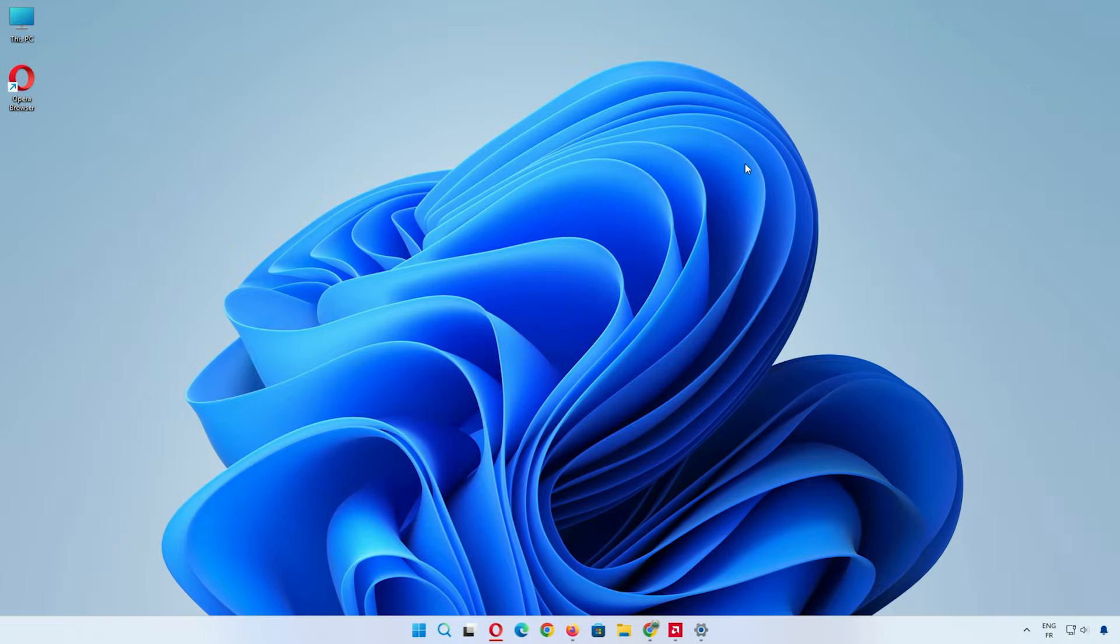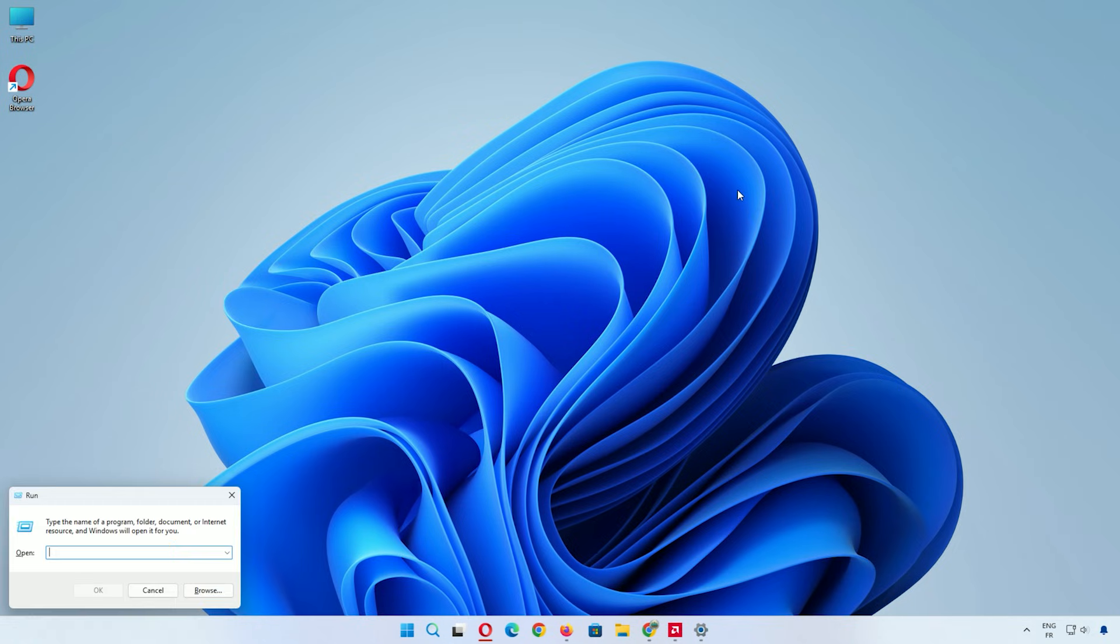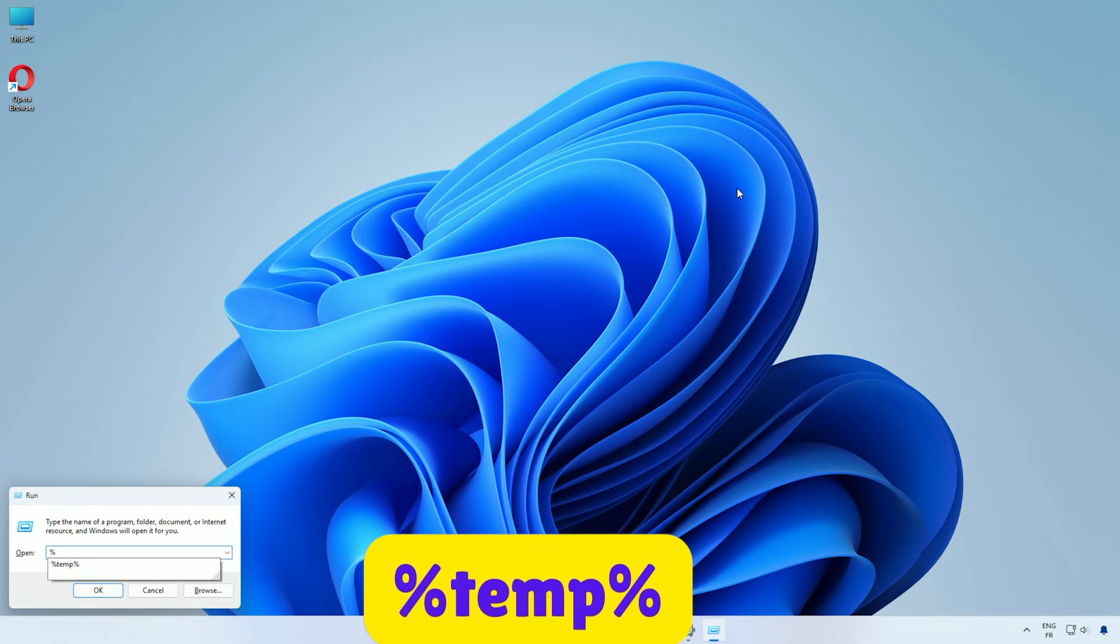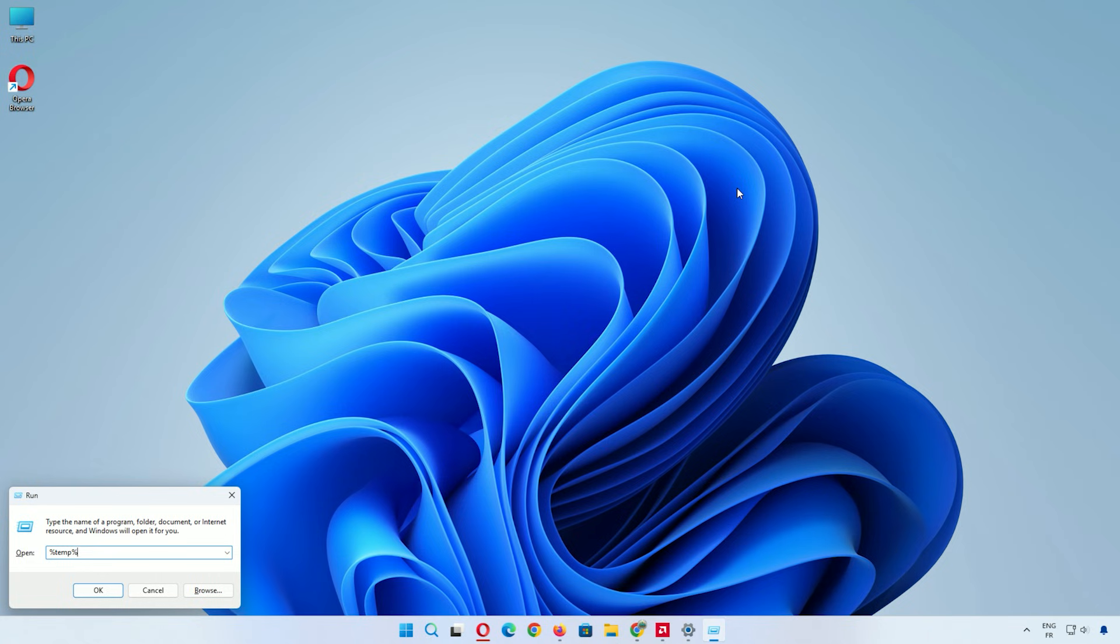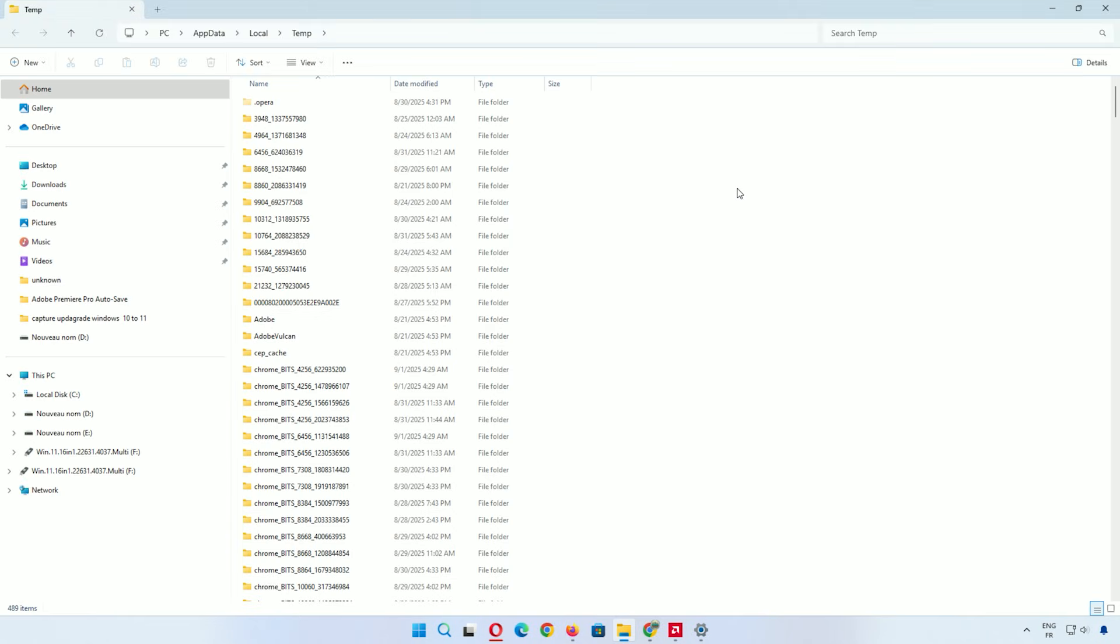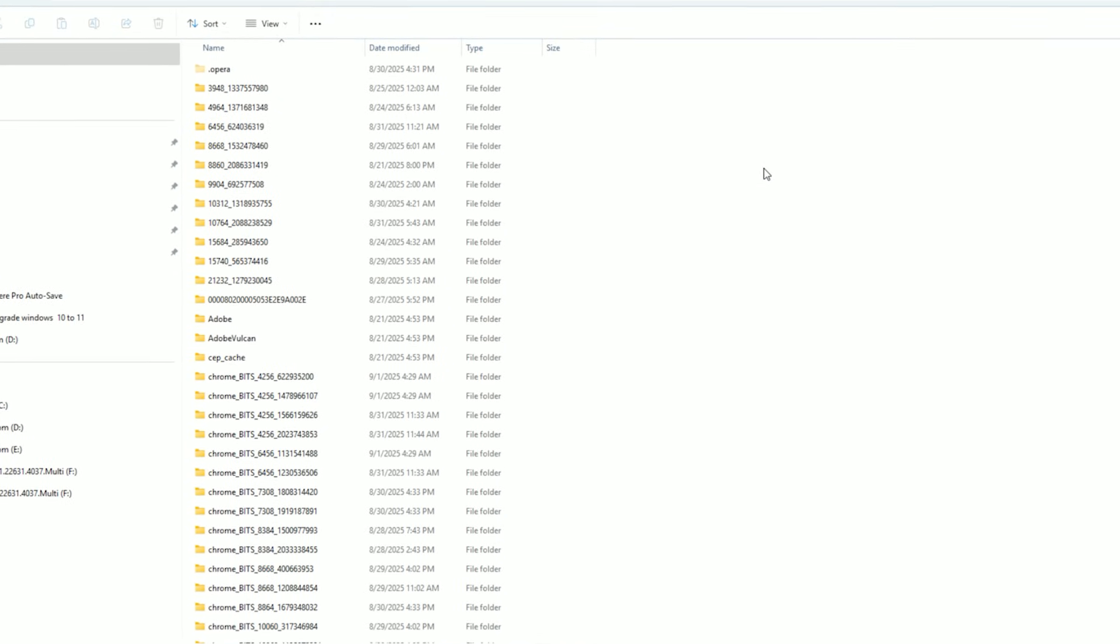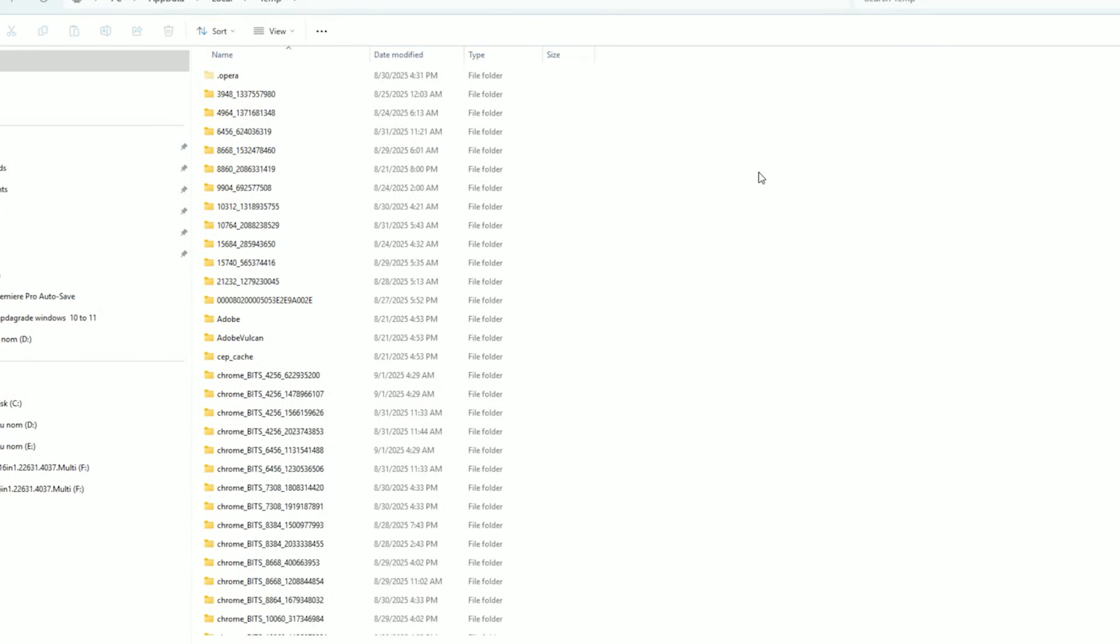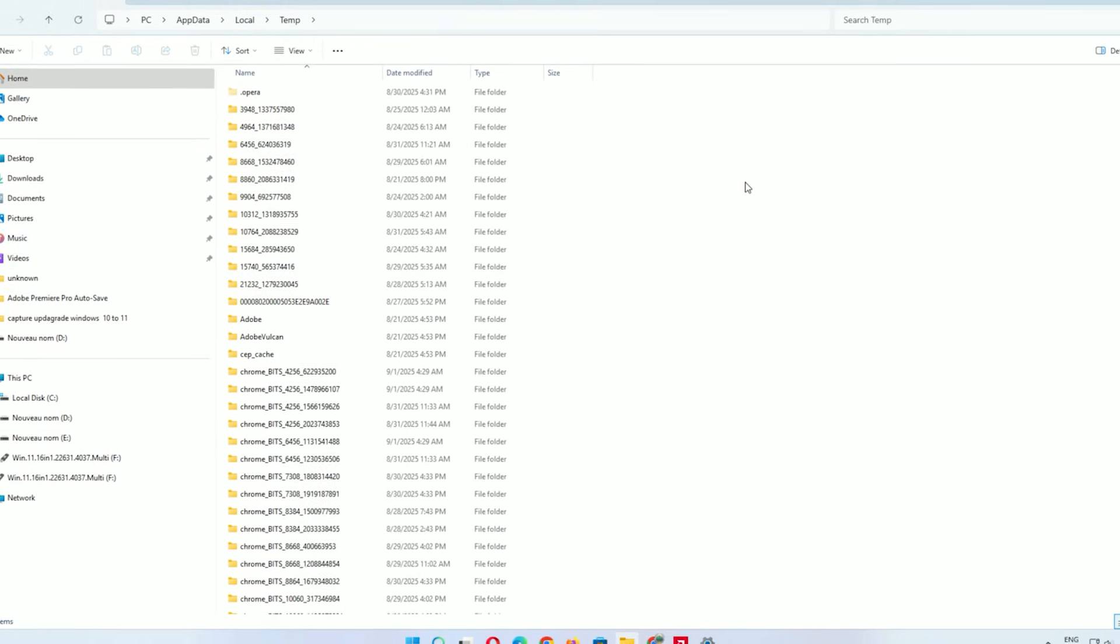Now, let's hit the percent temp percent folder. Press Windows key and R once more. Type %TEMP% and hit enter. This shows encrypted junk files not created by you. Safe to remove.